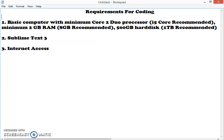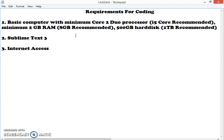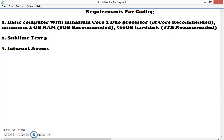Here I have created a notepad file writing the requirements for coding. First requirement: you should have a basic computer with minimum Core 2 Duo processor, i5 Core is recommended. Minimum 2GB RAM is required but 8GB is recommended because it will help increase the processing capacity. 500GB hard disk, 1TB is recommended.